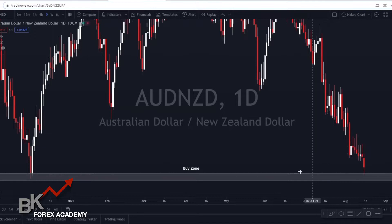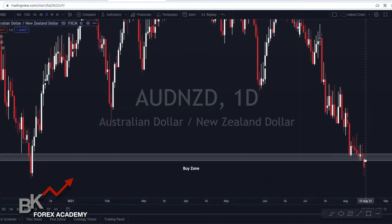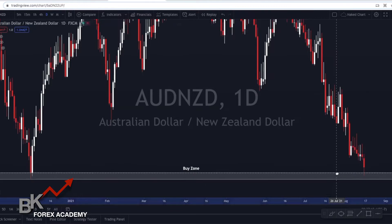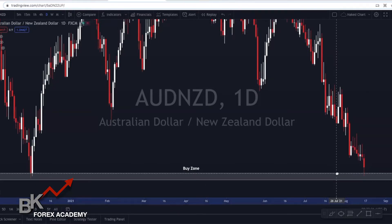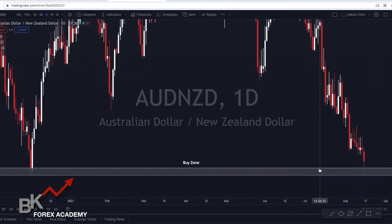Previously, price was sitting right here at this daily support. What happened is that I predicted price was going to break this support and I would have a buy opportunity. Now let's say I work a job and I can't be in front of my charts during the New York, London, or Asian session — whatever session I'm trading — and I don't want to miss a trade setup. So the solution is to use alerts.